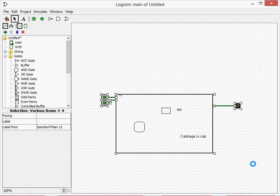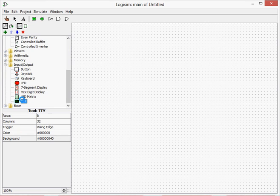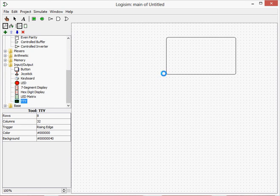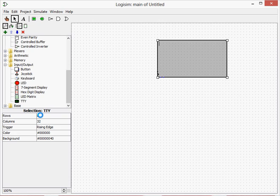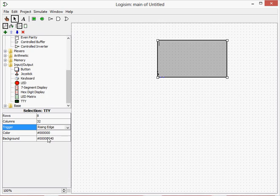I said we might be doing something a bit different, and I think we will. We're going to use a TTY, which might otherwise be called a dumb terminal. This is basically like printing text to the screen. So we have our different specifications, which is the rows, which is how many rows and columns. Trigger is the clock trigger. So if you want it falling edge, when it's turning off or rising edge, when it turns on. Color is the foreground or the text color, and background is the background color.